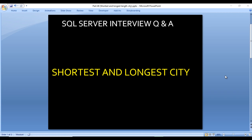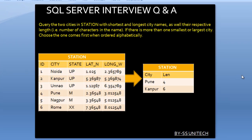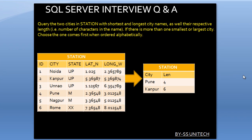Let's move to the next slide to understand the question. Here we can see we have an input table with five columns: ID, City, State, Lat_N, and Long_W. Query the two cities in the STATION table with shortest and longest city names as well as their respective lengths. If there are more than one smallest or largest cities, choose one which comes first when ordered alphabetically by city.